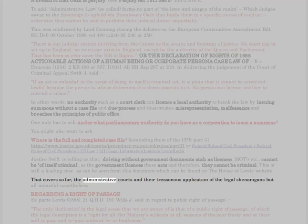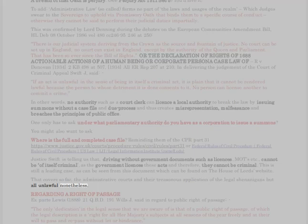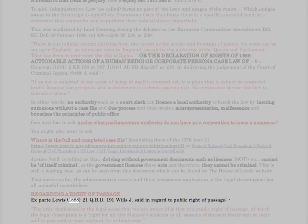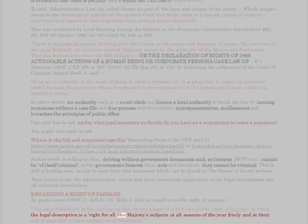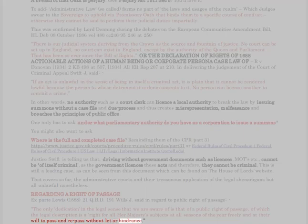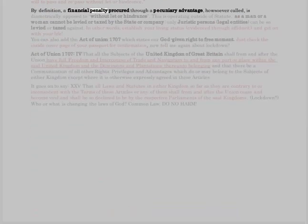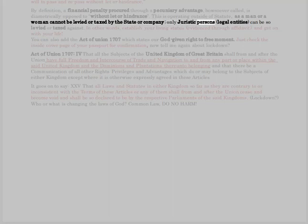That covers the administrative courts and their treasonous application of legal shenanigans — unlawful nonetheless. Regarding a right of passage: Ex parte Lewis (1888) 21 QBD 191. Wills J said in regard to public right of passage: 'The only dedication in the legal sense that we are aware of is that of a public right of passage, of which the legal description is a right for all Her Majesty's subjects at all seasons of the year freely and at their will to pass and repass without let or hindrance.' By definition, a financial penalty procured through a pecuniary advantage, howsoever called, is diametrically opposed to 'without let or hindrance.'